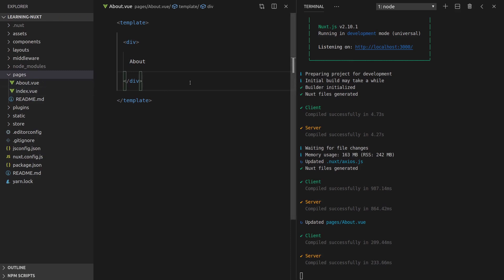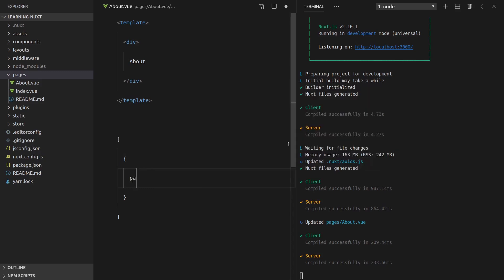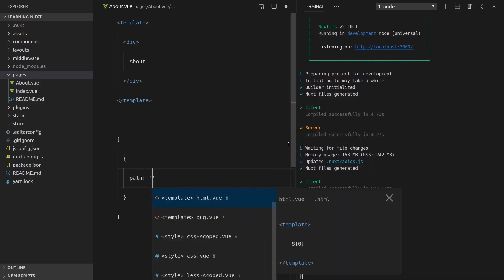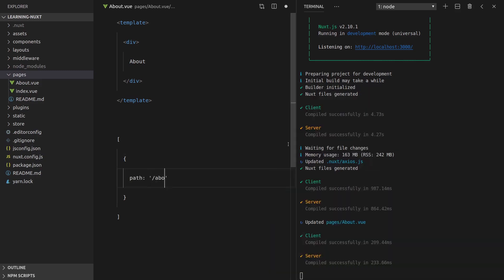So what Nuxt is doing is it's automatically creating all of the routing for us based on this directory in here, which is really cool. If you're used to using view router, you're probably used to doing stuff like this, having an array with objects for your routes. And in this case, it might be path, and then you'd say slash about something like that.